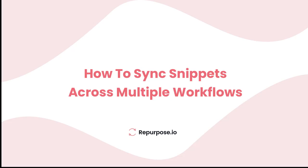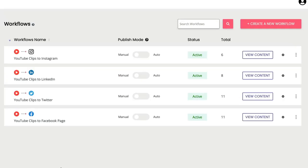In this video I'm going to show you how to create the snippet once and have it show up across all your workflows. Setting this up is super simple.